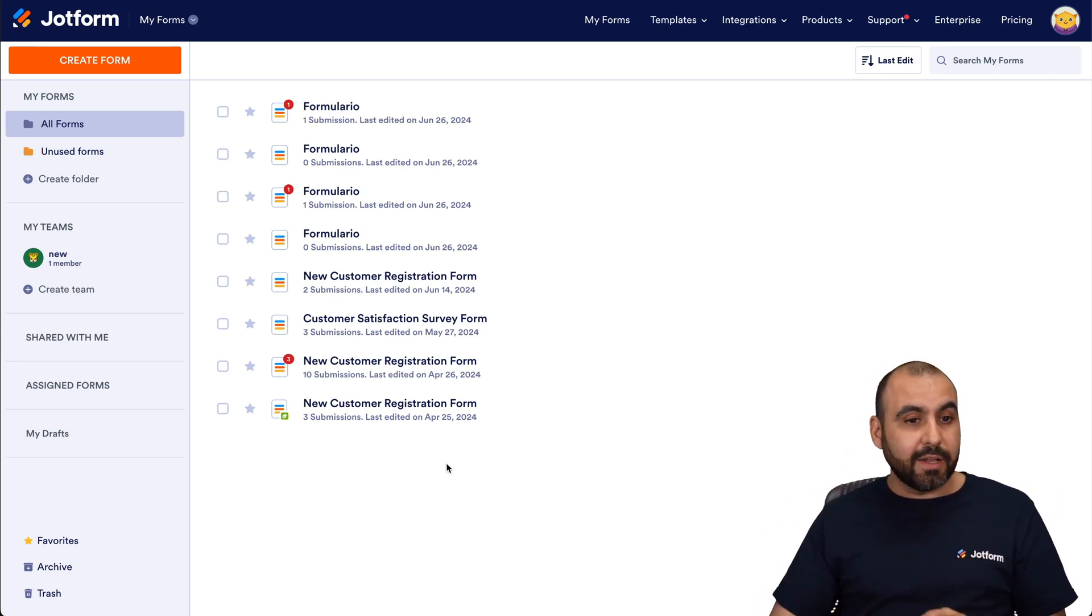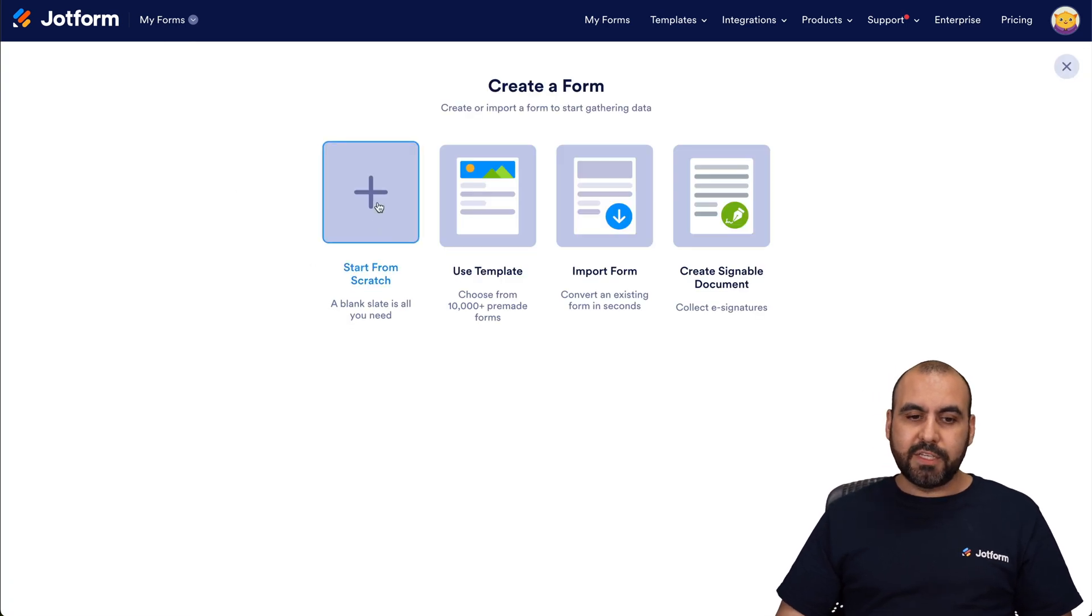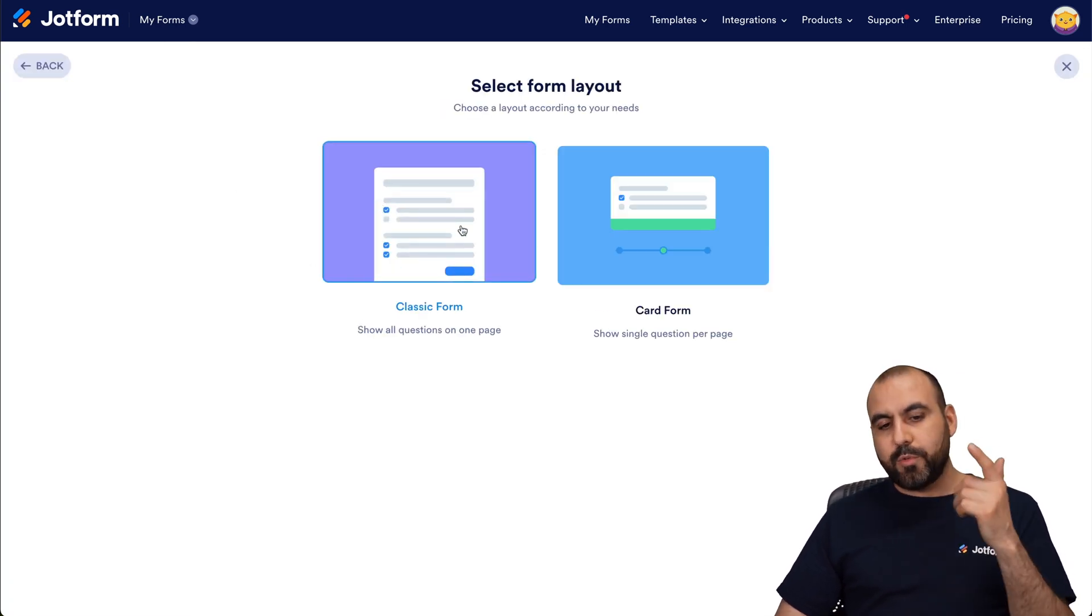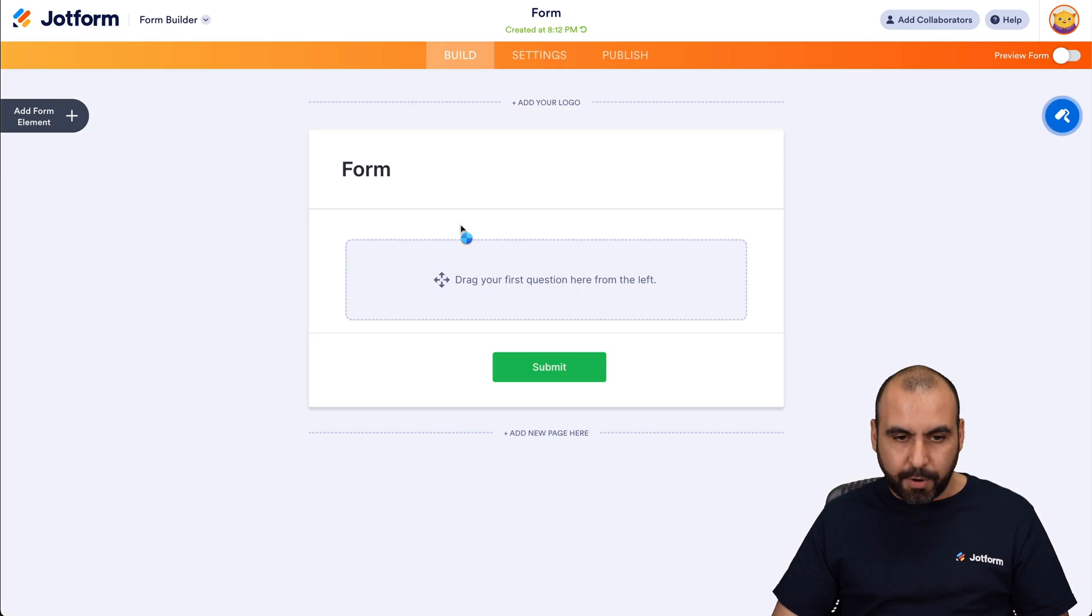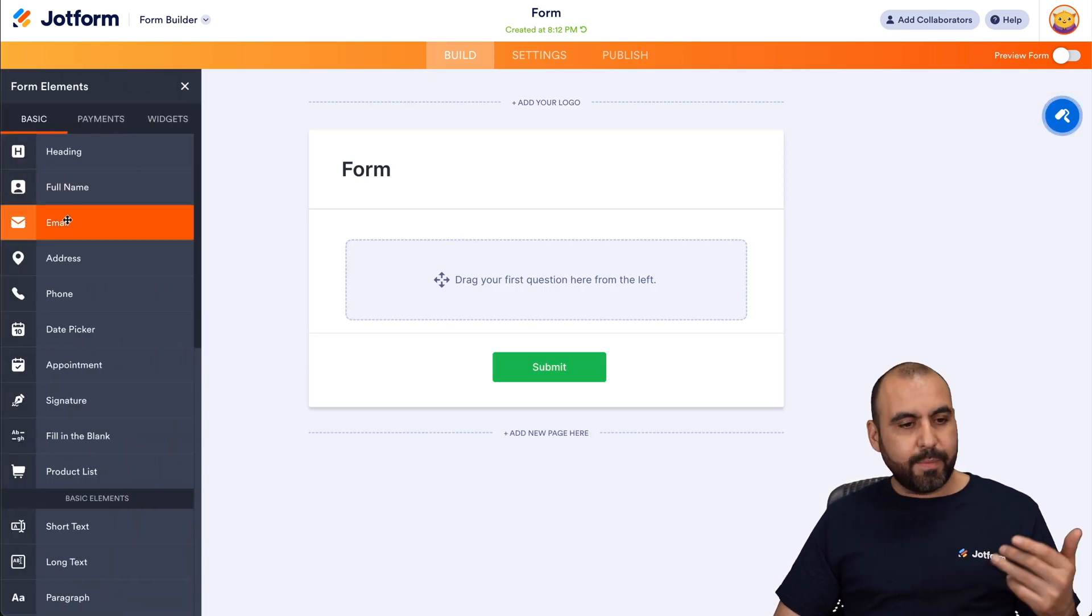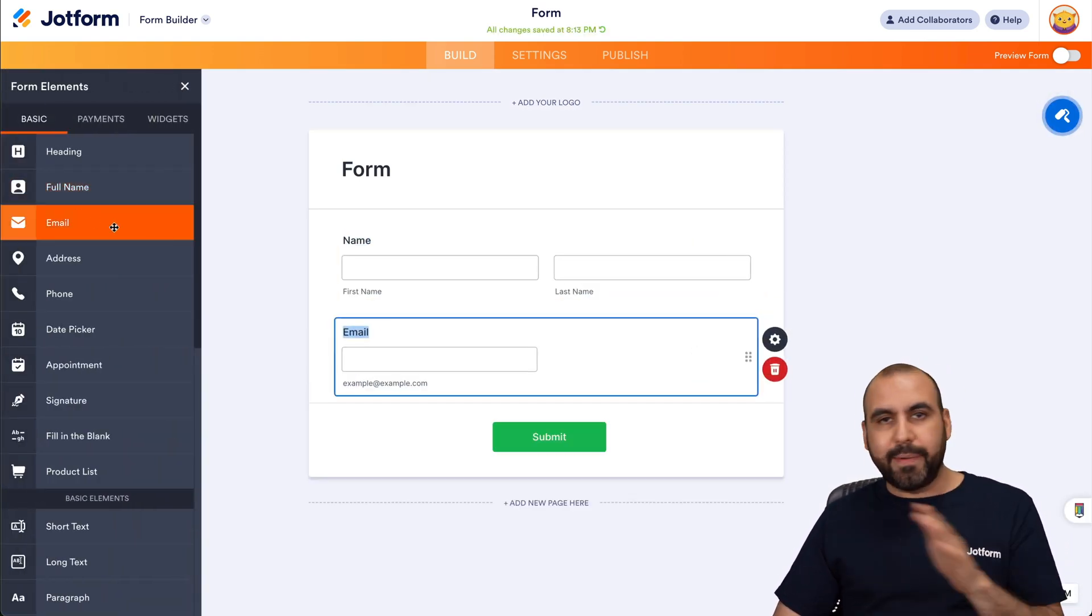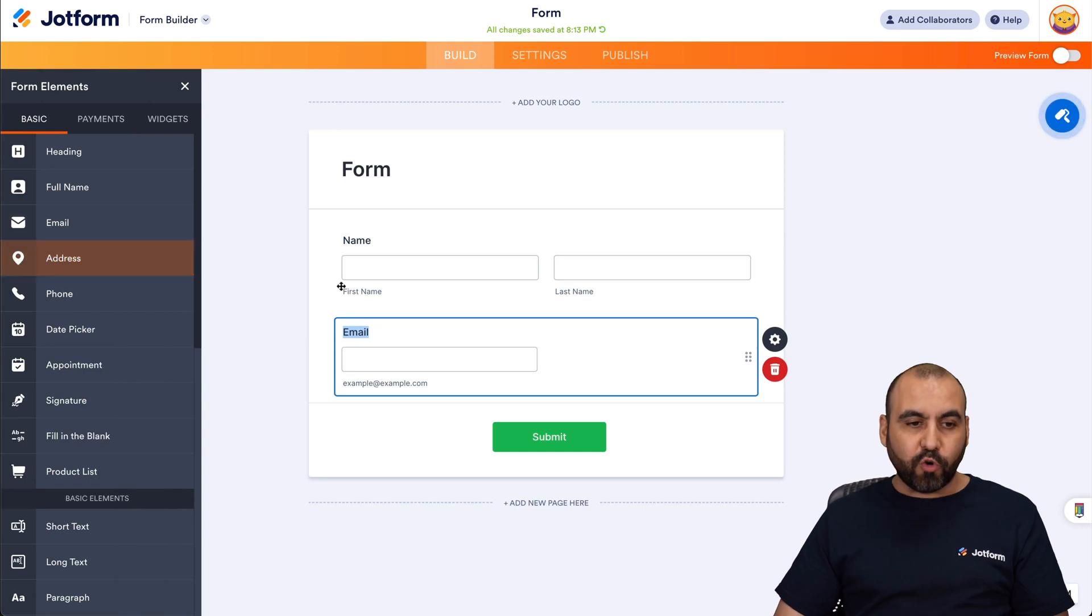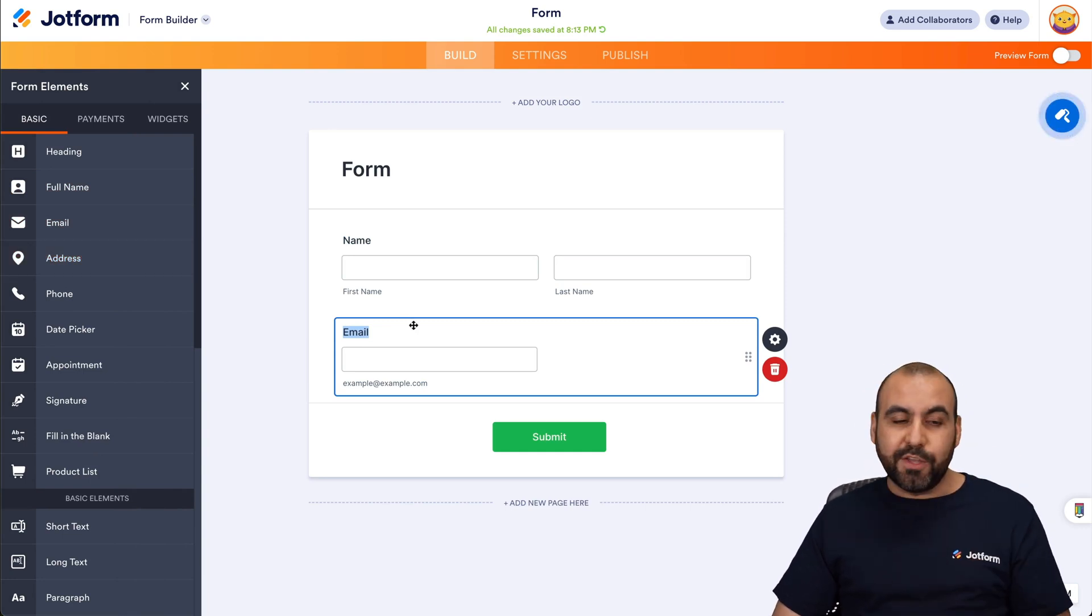So let's get started. Let's create a new form. Let's start from scratch, and we're going to select classic form for this demo. Now inside of here, we are able to add several elements, any element that you want to add for your form, and to be able to add a YouTube video.